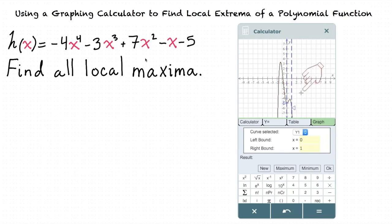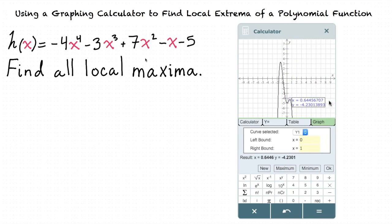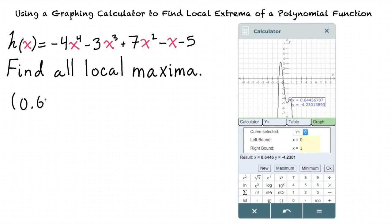Now that our interval is set correctly, we can click the maximum button, and now our graph will show us the local maximum. This tells us that there is a local maximum at the point 0.64 comma negative 4.23.